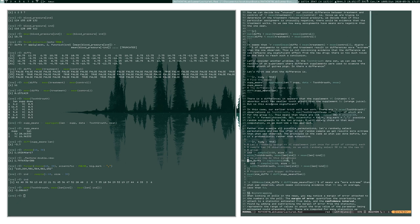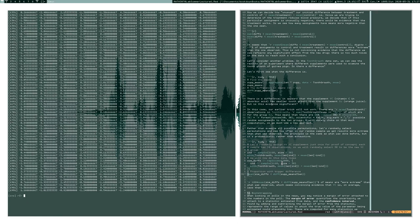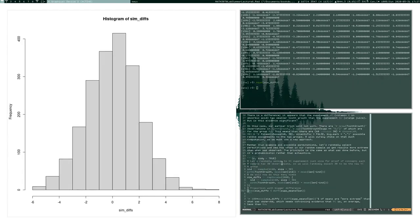We replicate this process 2000 times, each time randomly choosing guinea pigs to fictitiously drink vitamin C and computing the mean difference. The resulting simulated differences form a histogram — a sampling distribution centered around zero with a normal, bell-curve shape. The law of large numbers explains this shape given the number of guinea pigs being considered.